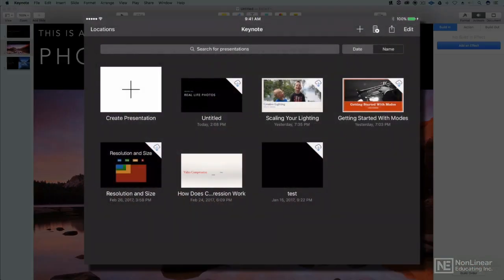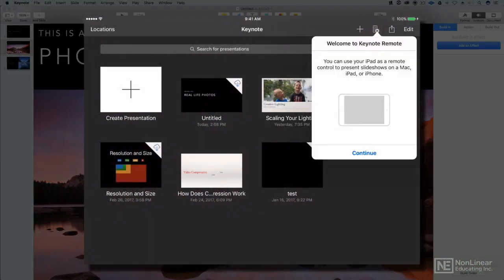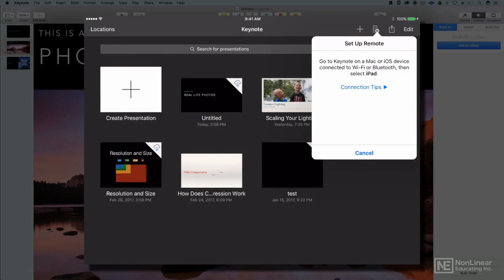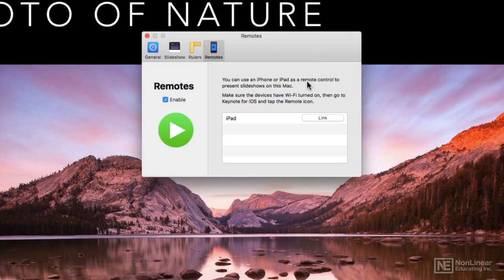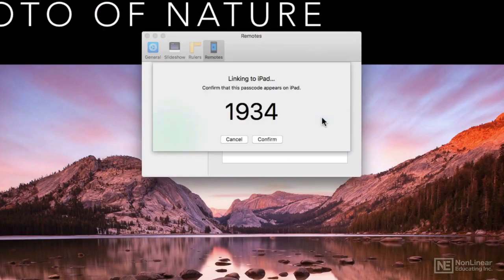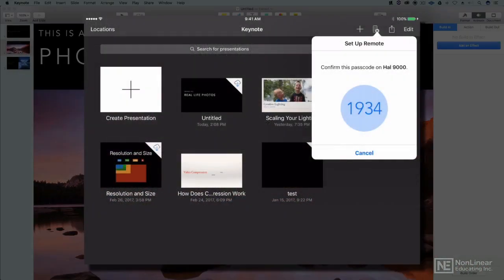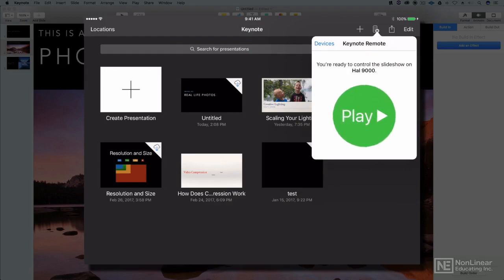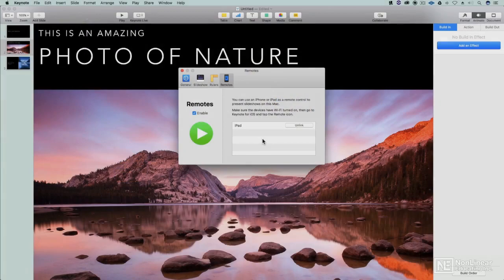I go to my iOS device and I tap the Keynote remote icon. I'll hit Continue. Now it's broadcasting. I can see that device and I tap Link. I'll have a code to confirm. Yes, it shows up the same on my iOS device. So I'll confirm it and now those two devices are linked together.